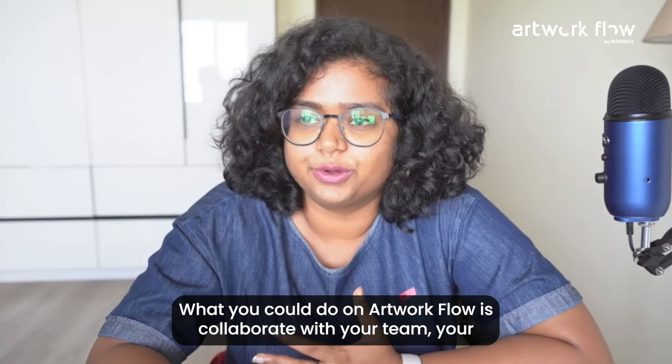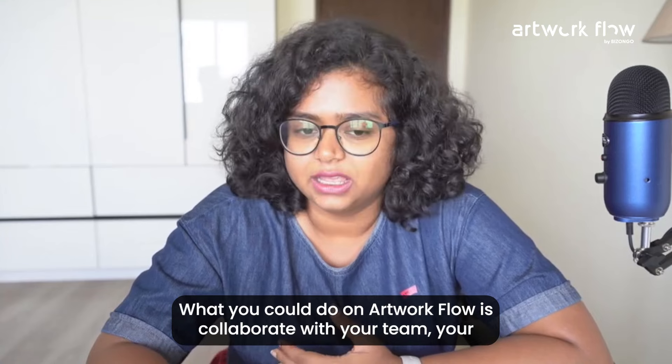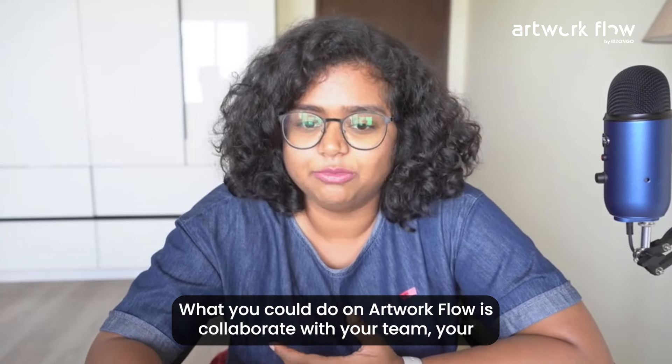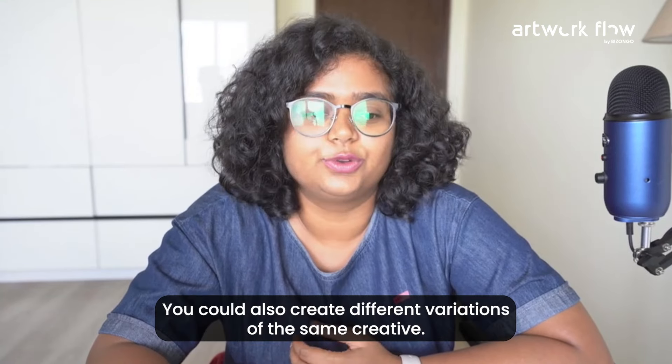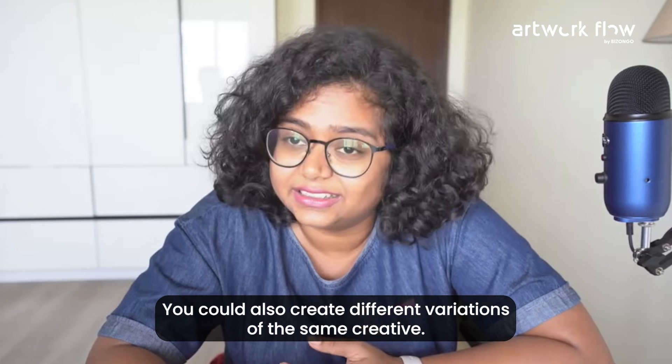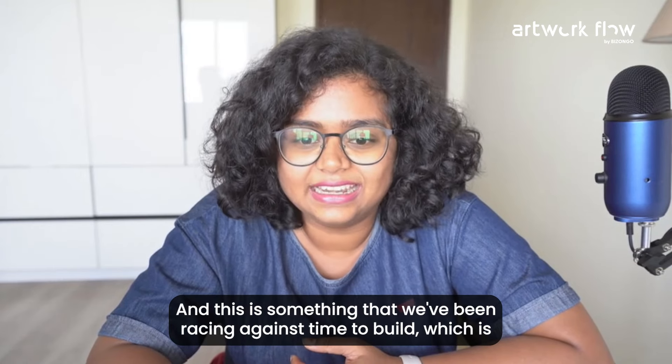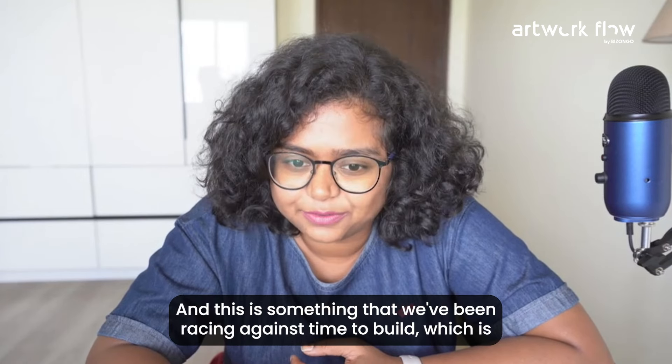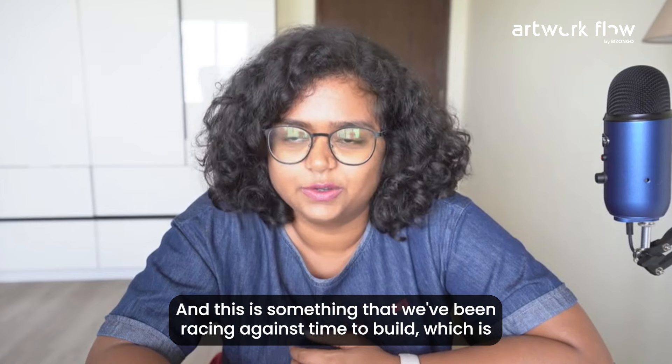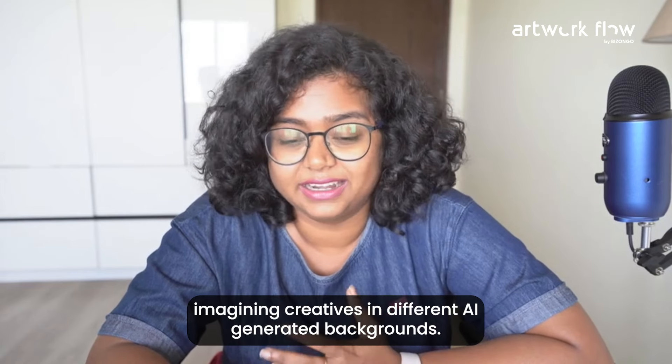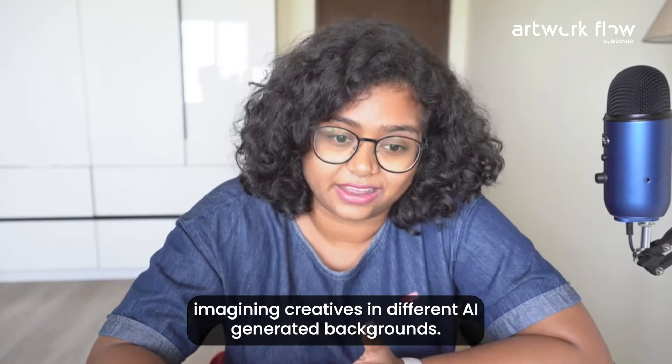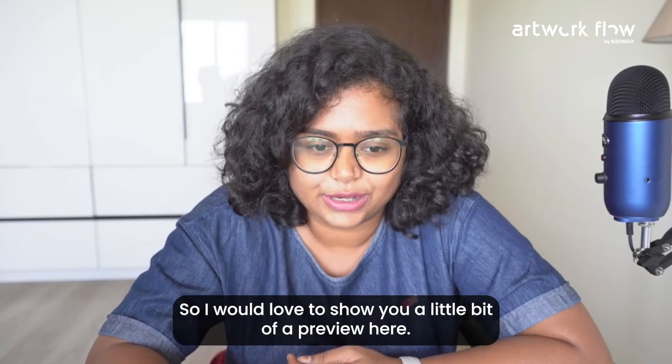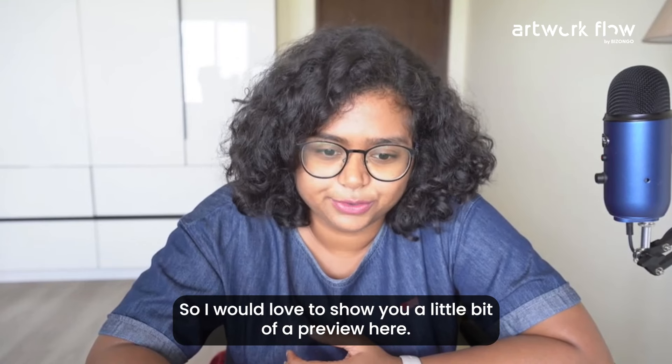What you can do on Artworkflow is collaborate with your team, your ecosystem, your clients. You can also create different variations of the same creative, and this is something we've been racing against time to build - imagining creatives in different AI-generated backgrounds. So I would love to show you a preview.